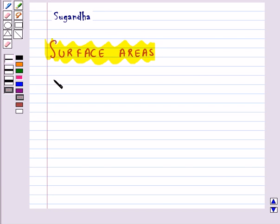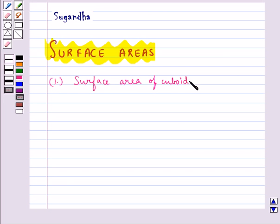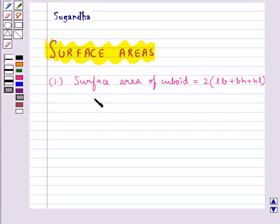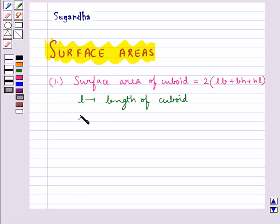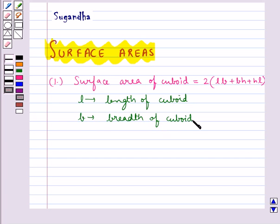Let's recall the formula for the surface area of a cuboid, which is equal to 2 multiplied by (LB + BH + HL), where L is the length of the cuboid, B is the breadth of the cuboid, and H is the height of the cuboid.